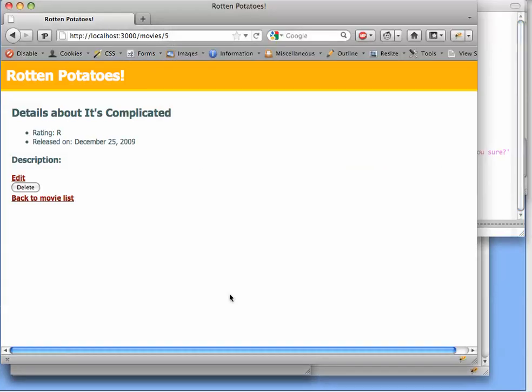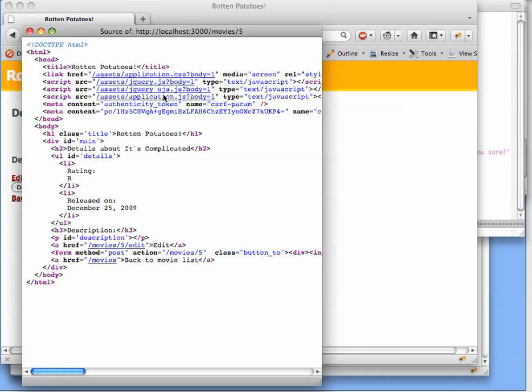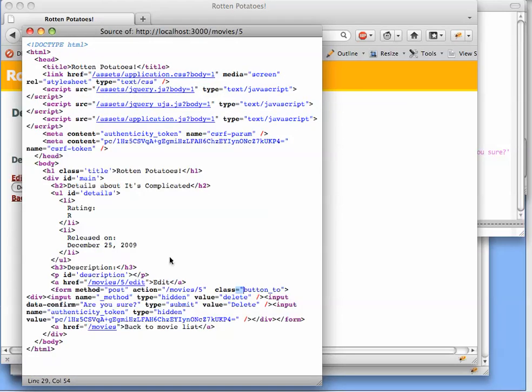So I've got the source of the page. You should be getting pretty used to viewing the page source by now. And let's take a look at what's going on with that button. Here's the button down here. It's kind of hard to read, so we're going to turn on wrap long lines in Firefox.